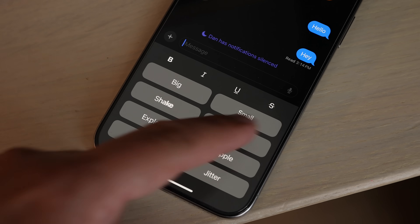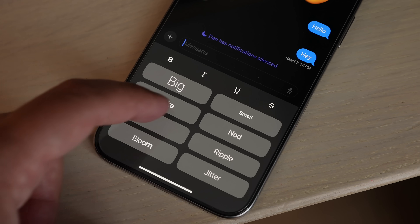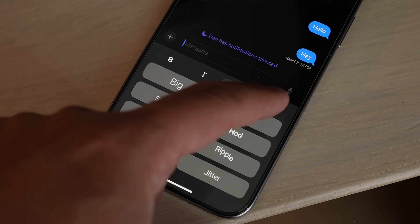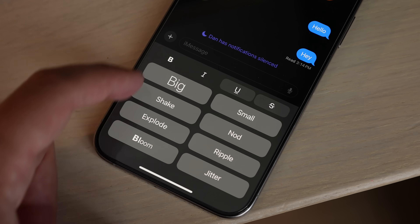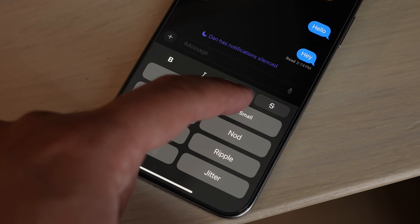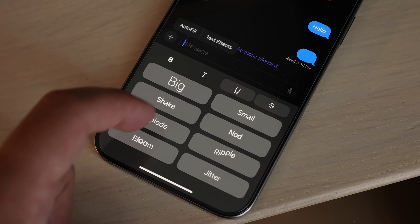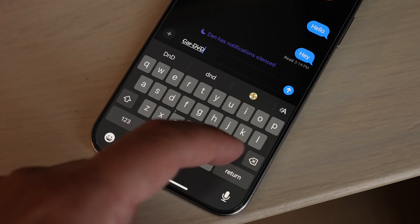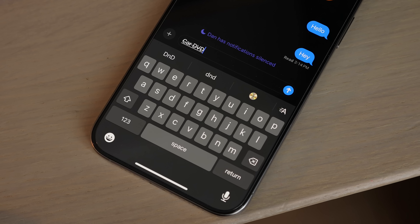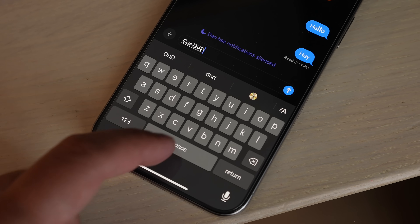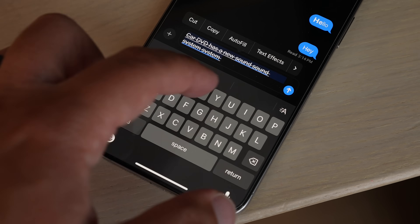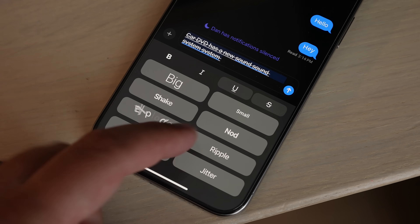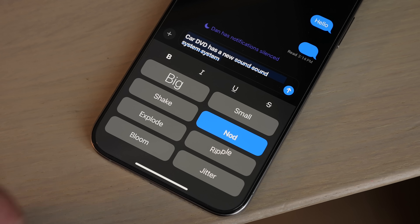In the Messages app in iOS 18, if you click on the little A icon, this is new — it's for text effects and formatting options. At the top you'll see bold, italic, underline, or strikethrough, and then you have about eight effects: big, small, shake, nod, explode, ripple, bloom, and jitter.